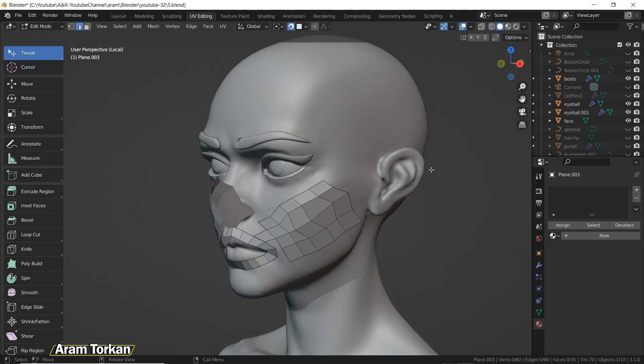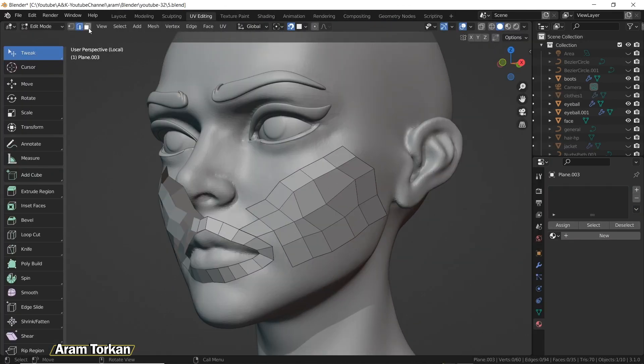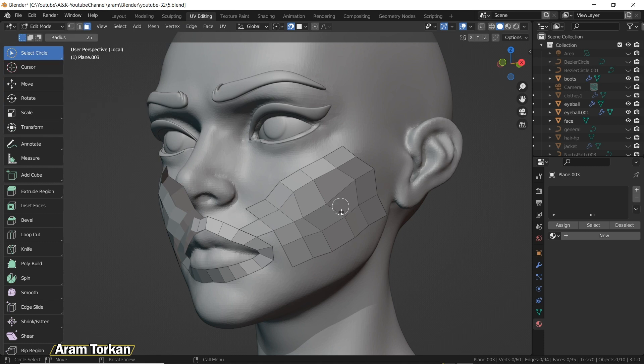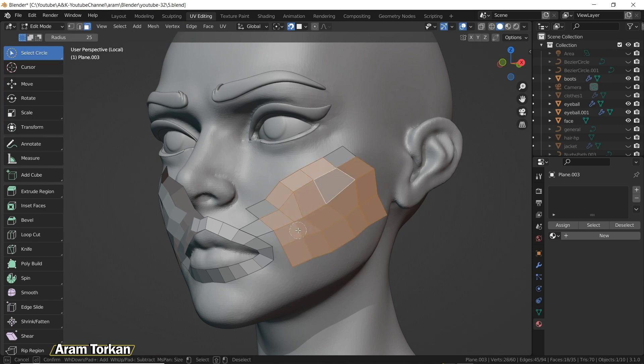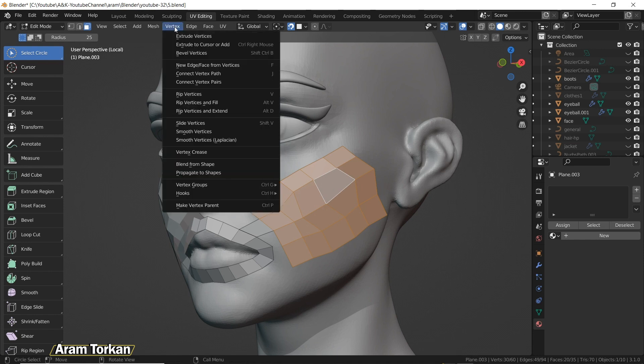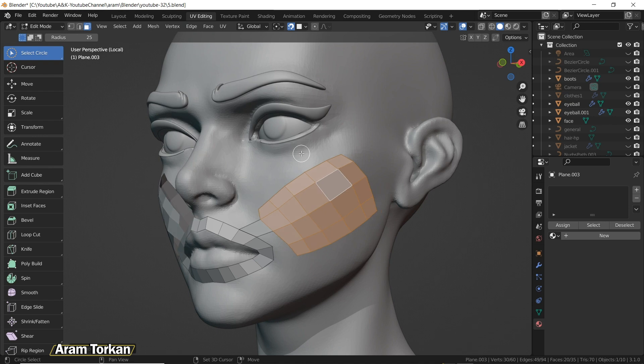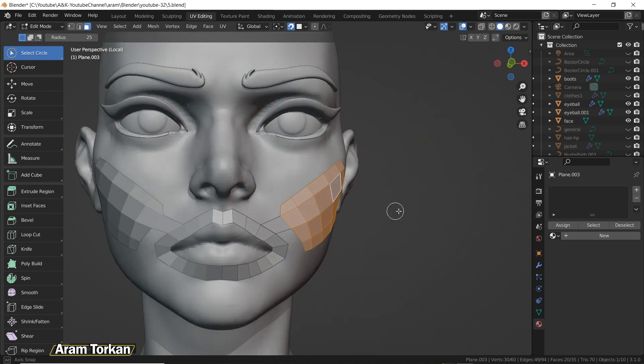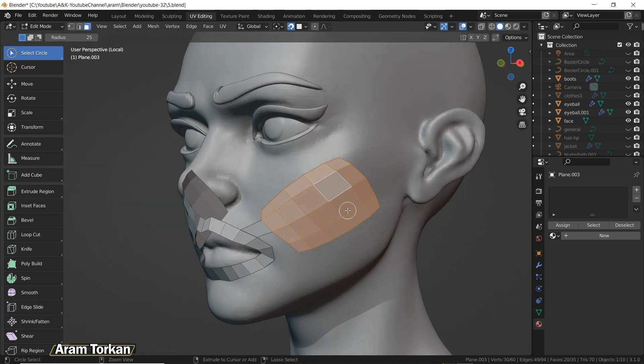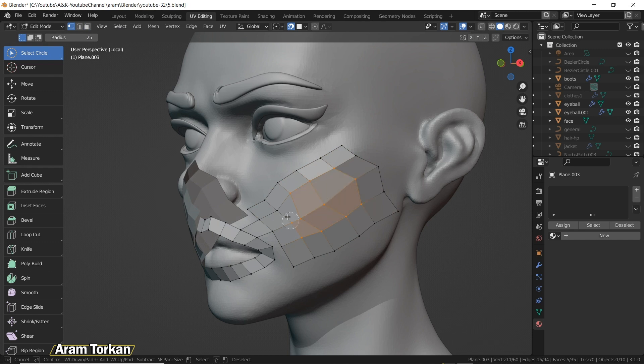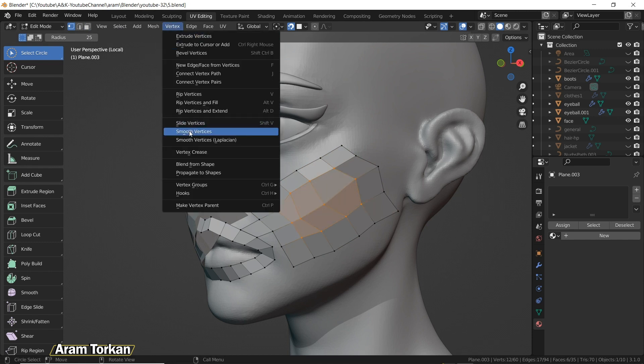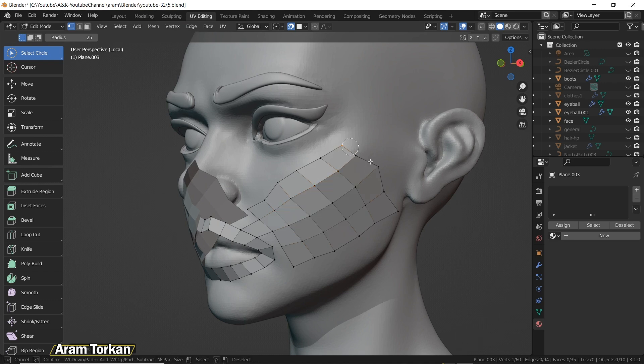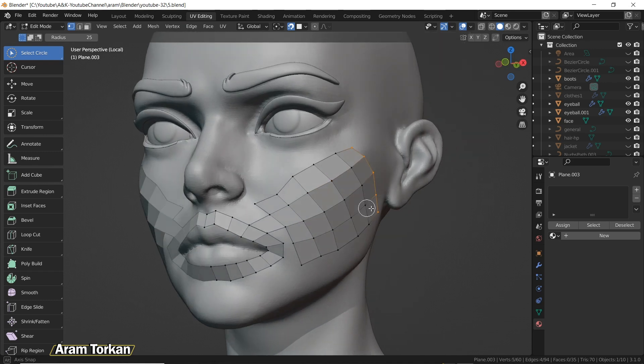So the next thing that I'm going to show you is smoothing the vertices. Assume that you have these faces like so. For smoothing them, you can select them and go to Vertex and select Smooth Vertices. Then if you press Shift+R, you can always repeat the last thing that you chose and did in Blender. Also, if you like, you can just choose a part of your topology and do the same process.